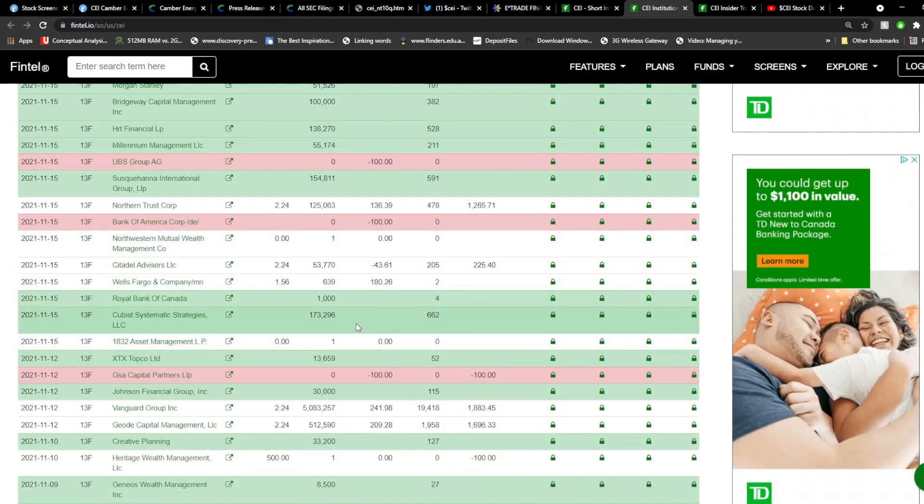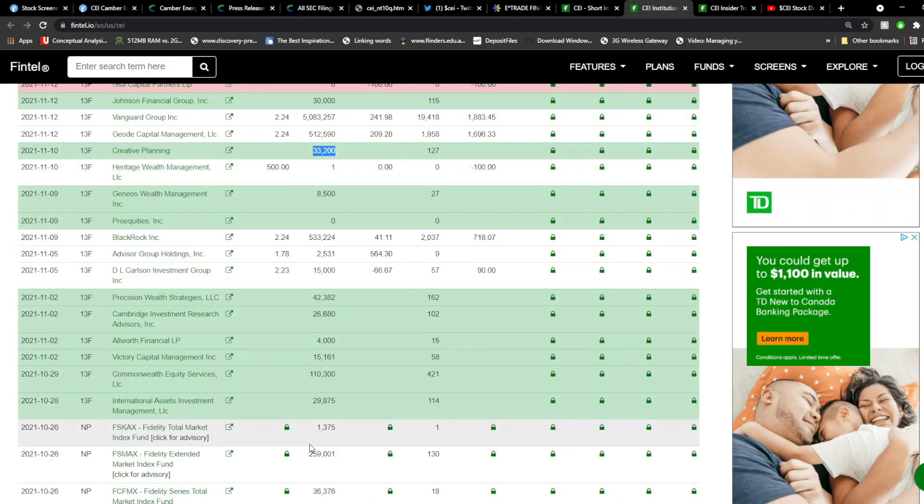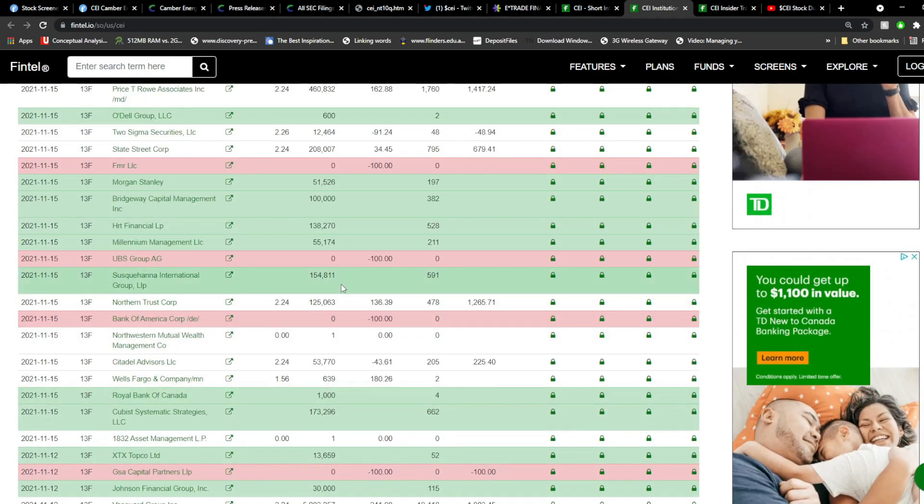On the other parts that we're taking a look at, for instance institutional buyers, yes, a lot of people highlighted that there is some significant institutional buyer activity, mainly green, which is good. For instance, on the 15th, you've got Capsit Systematic Strategies adding around 173,000 shares, Creative Planning 33,000, Commonwealth Equity Services 110, and Sequina International Group 154.